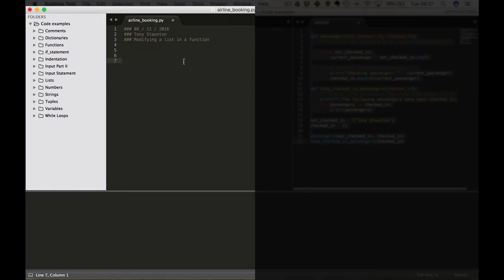Hi everybody and welcome back. This lecture is a nice big chunky one so let's get straight in. This lecture is all about modifying a list within a function. When we pass a list to a function, the function can modify that list. Any changes we make to the list within the function are permanent. Let's look at an example.